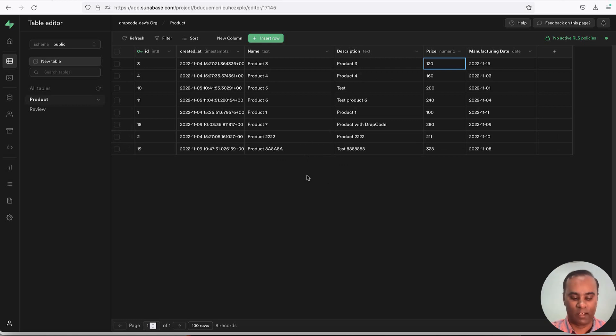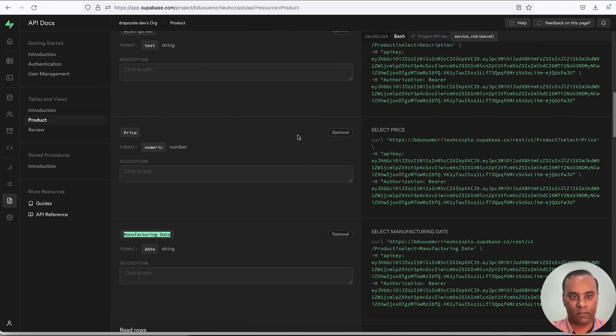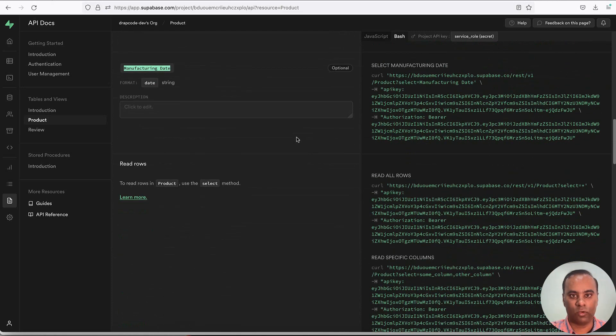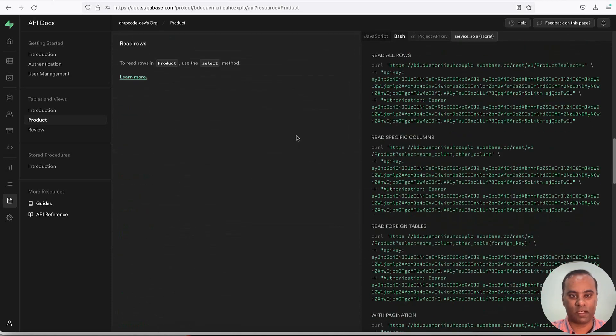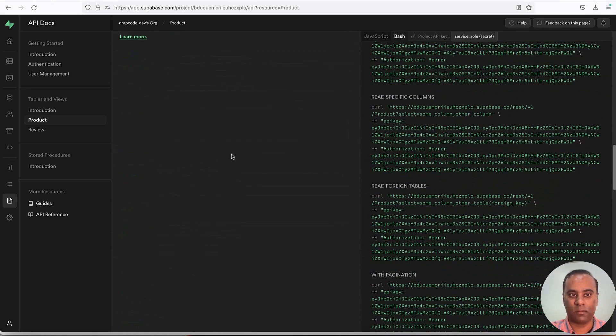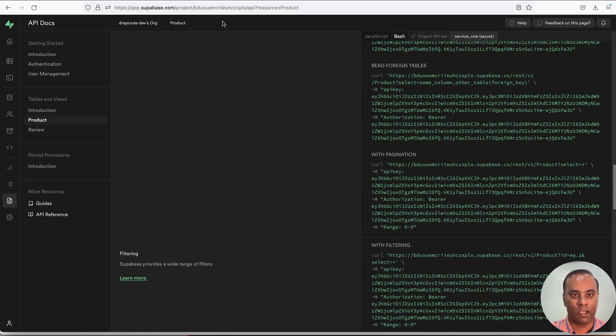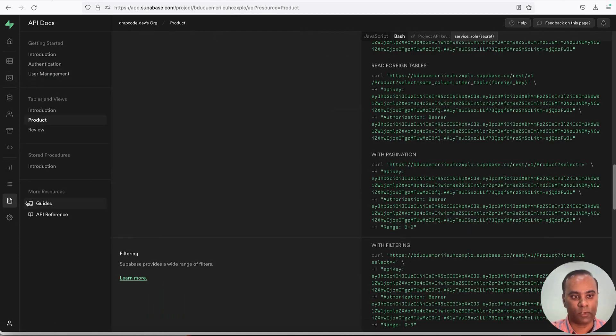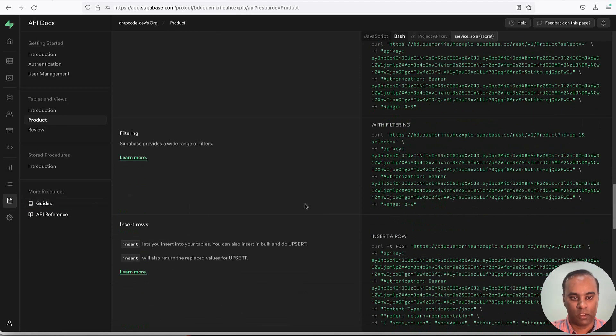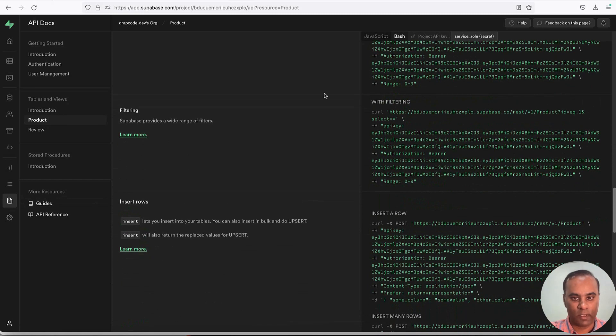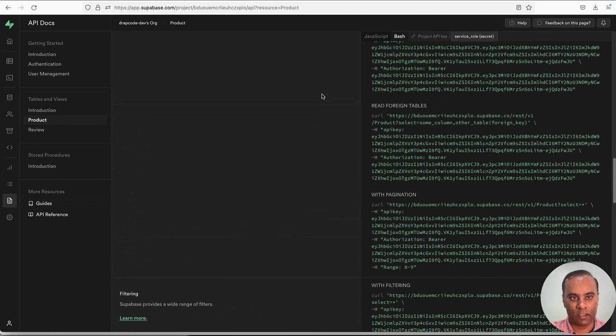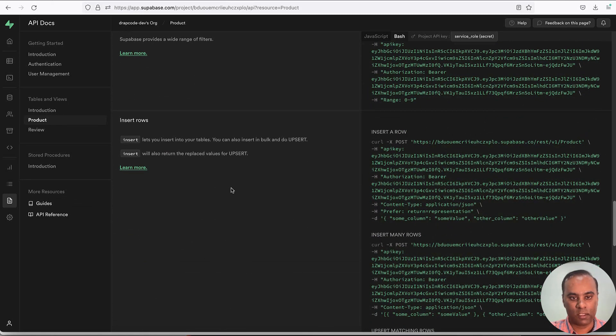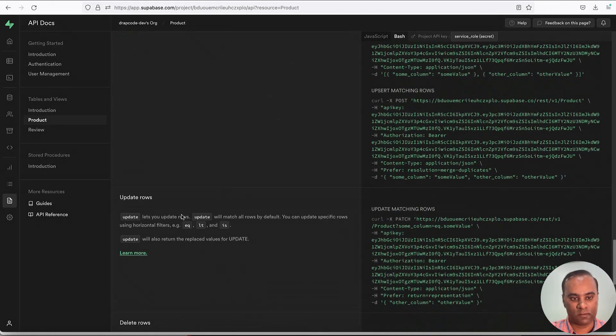To implement a delete flow, let's go to the REST API. Each project has a REST API, this is the API documentation in Supabase which you can access from here. We already implemented the list flow, insert new record, which is fine, update.